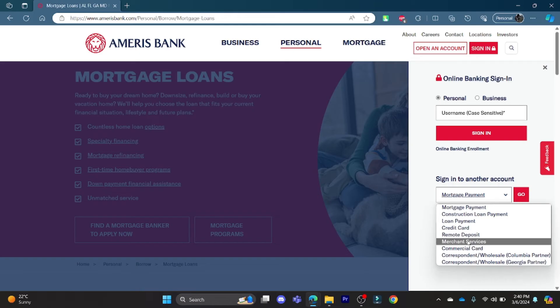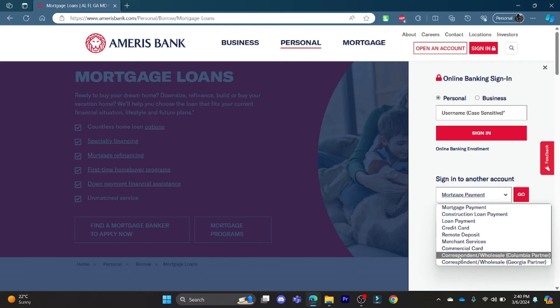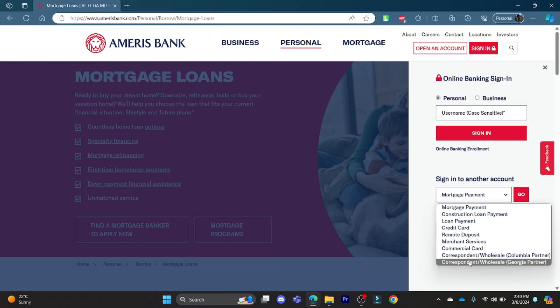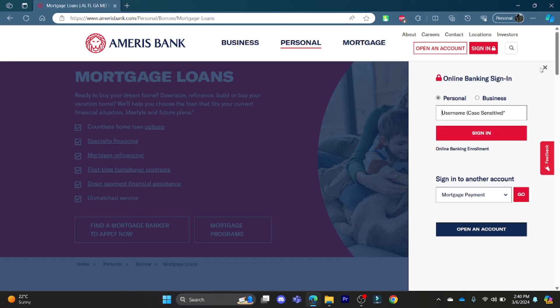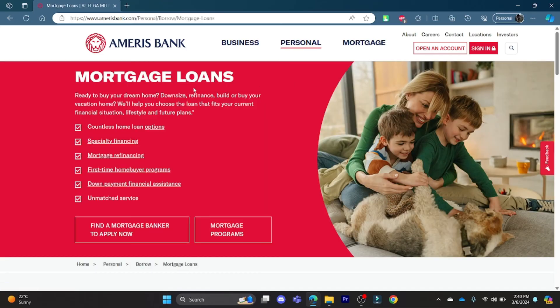After you write down your username and sign in, it will ask for a password. After you enter your password, you can now log in to your Ameris Bank mortgage account.